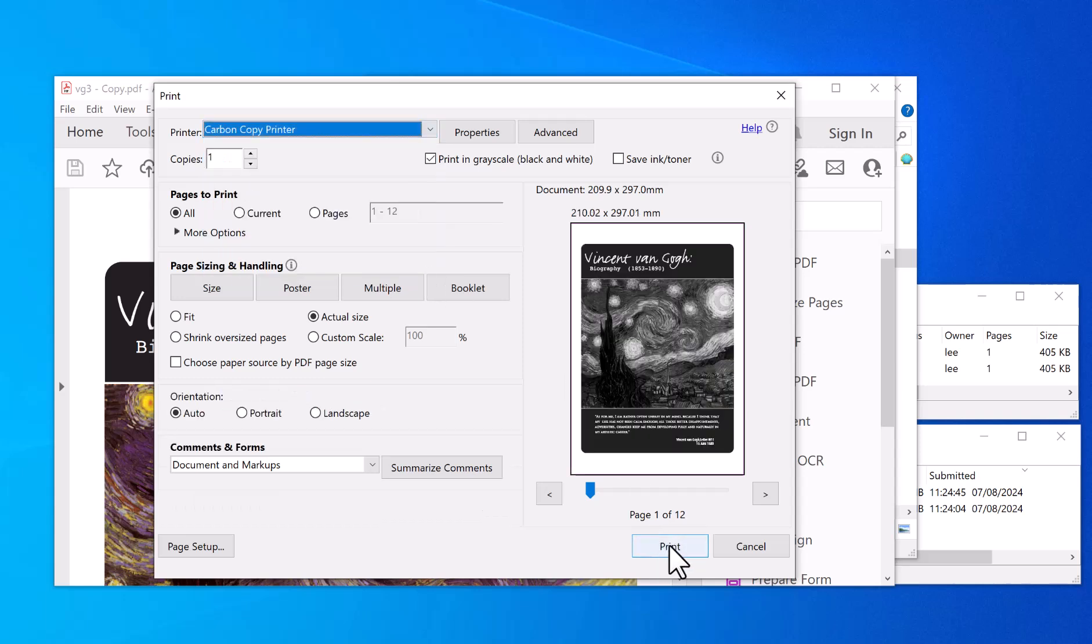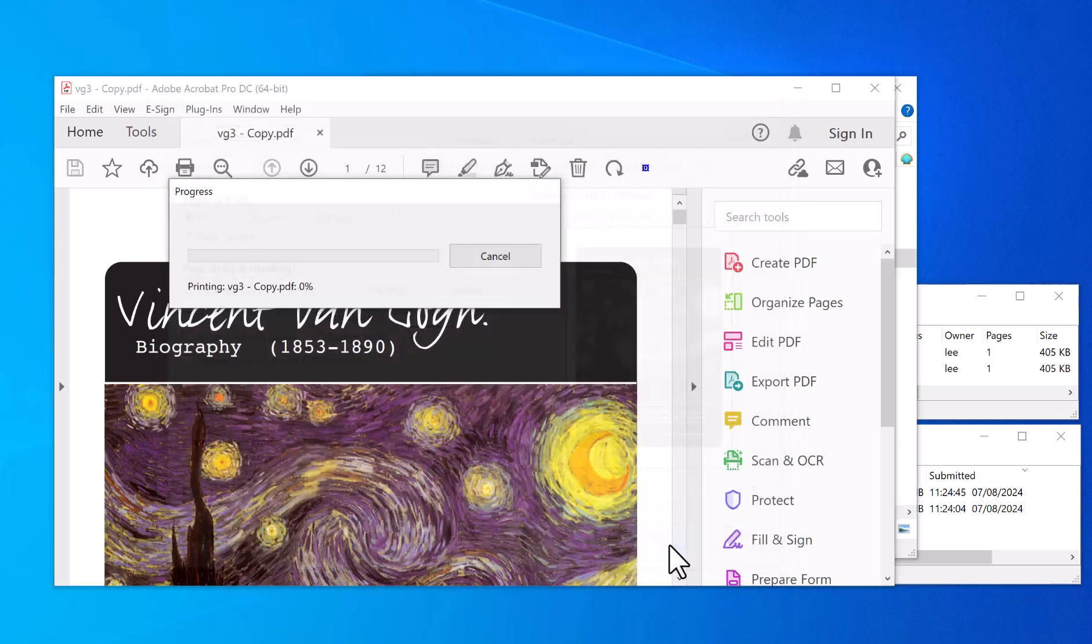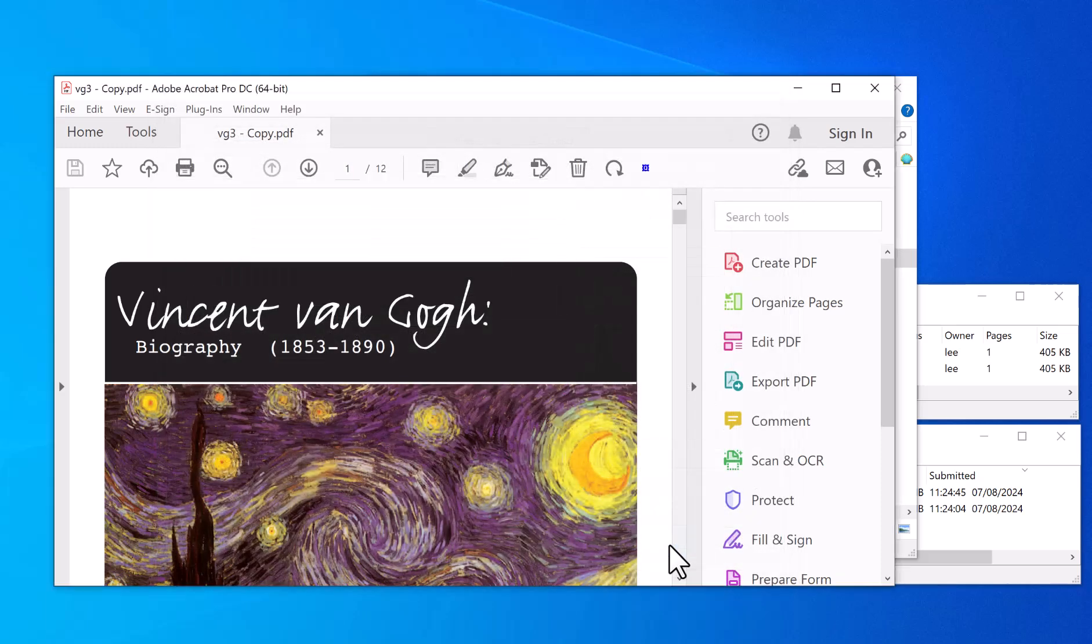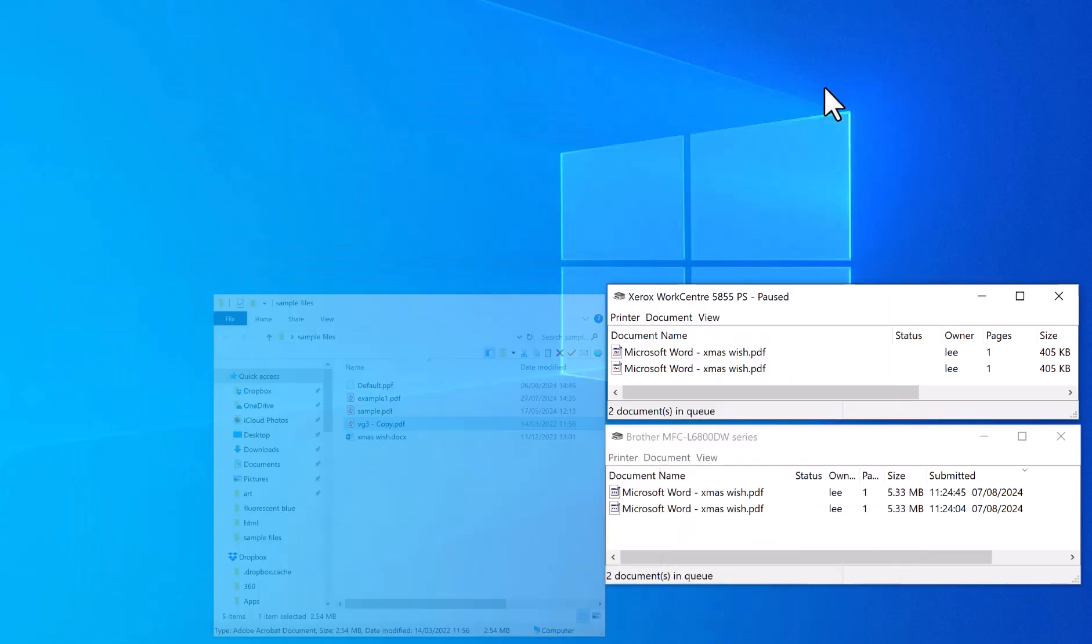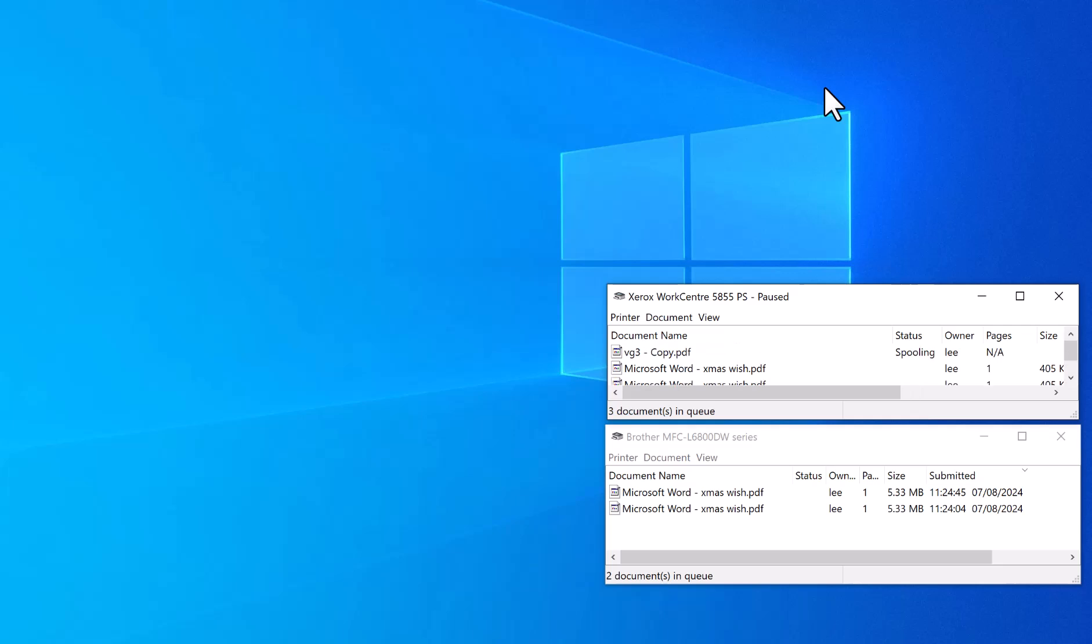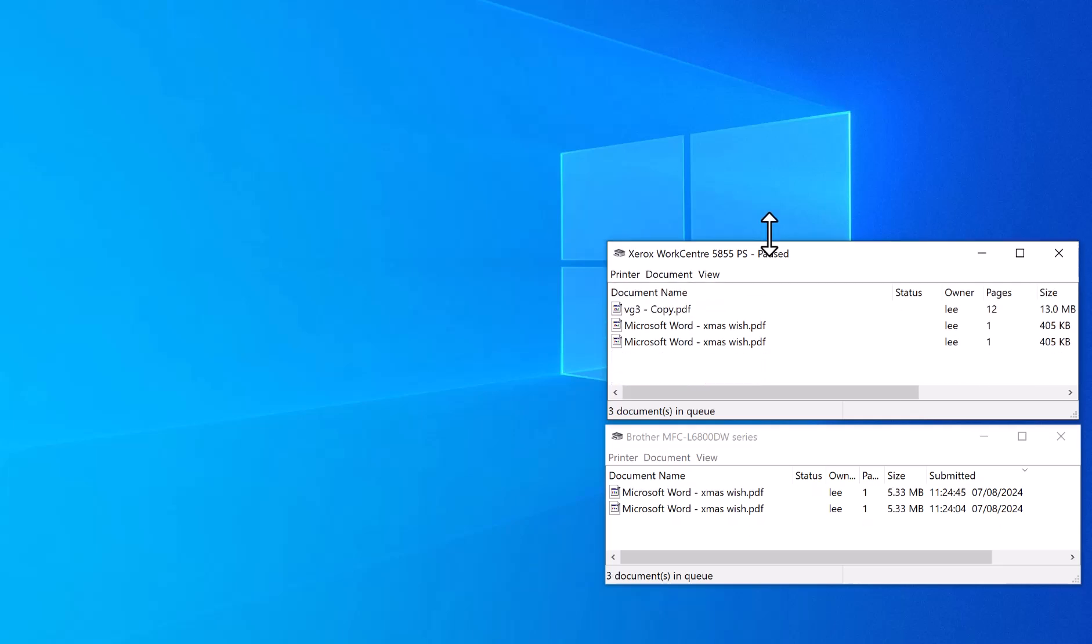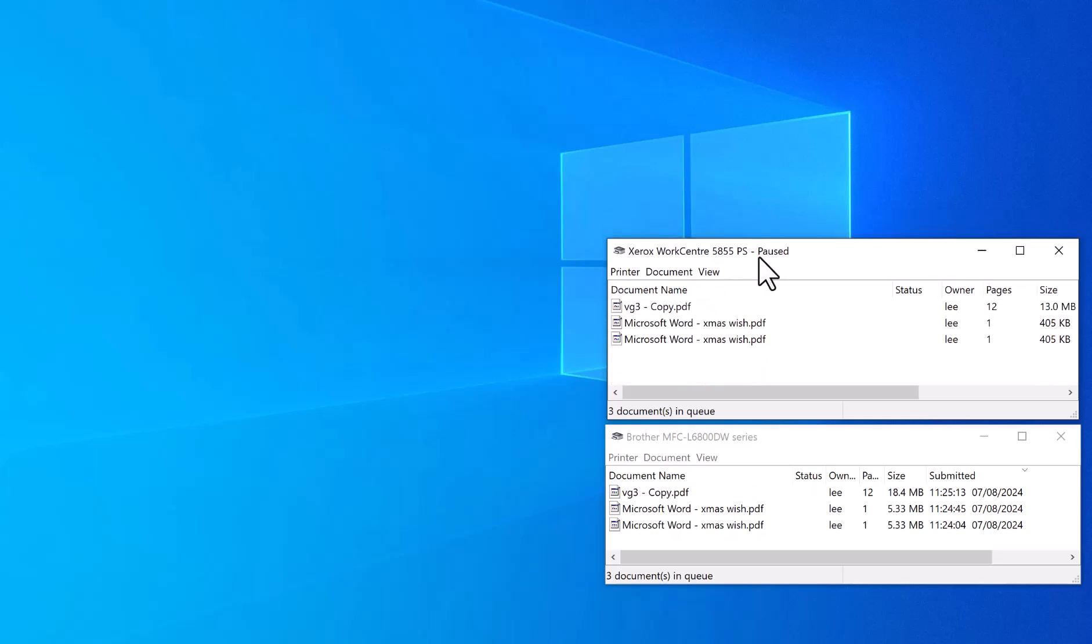You can set whatever settings you want in here, click Print. So you can see that it sent the PDF copy which was loaded up in Acrobat to both printers.